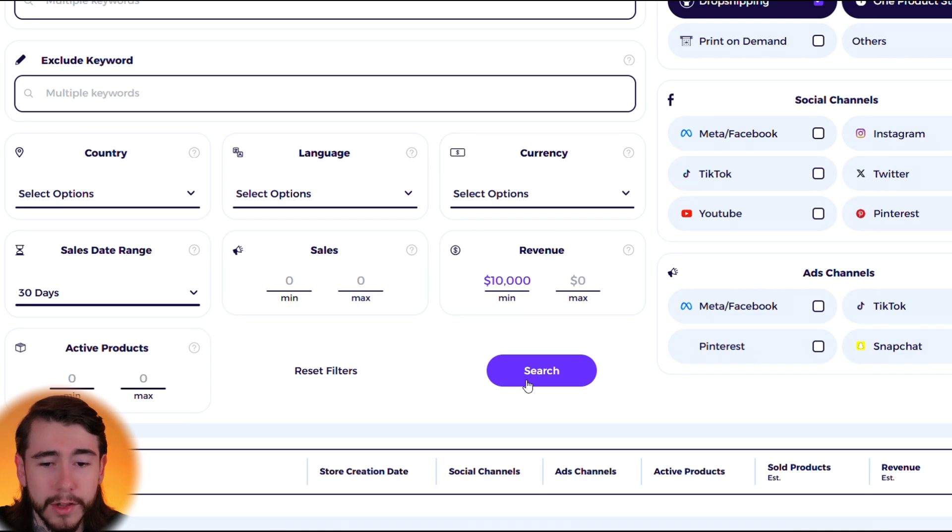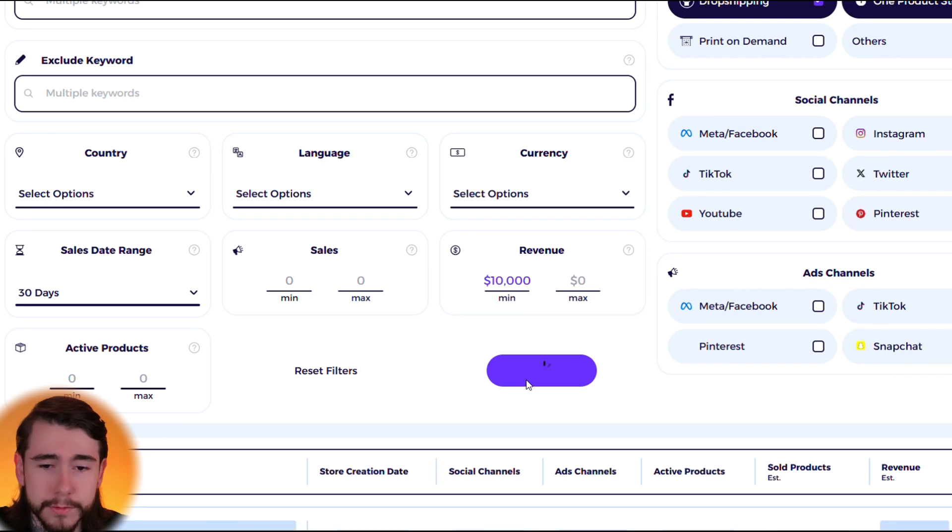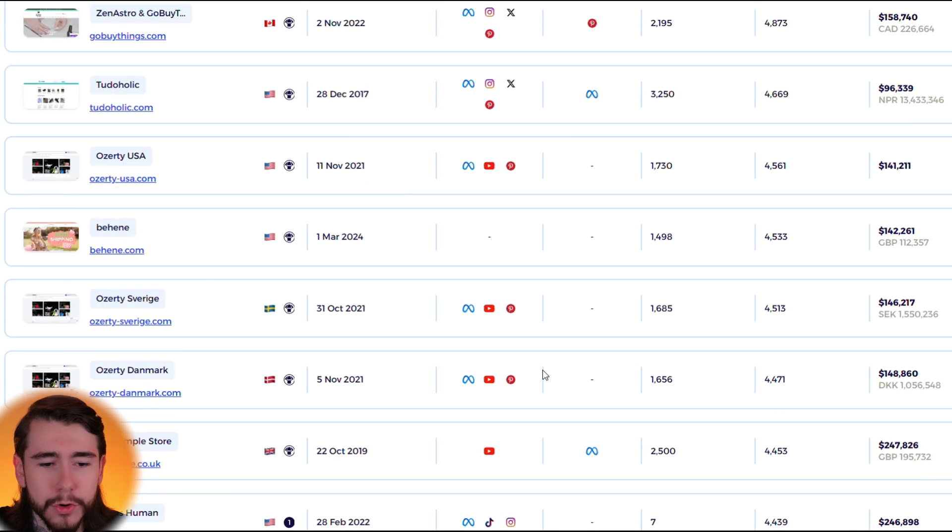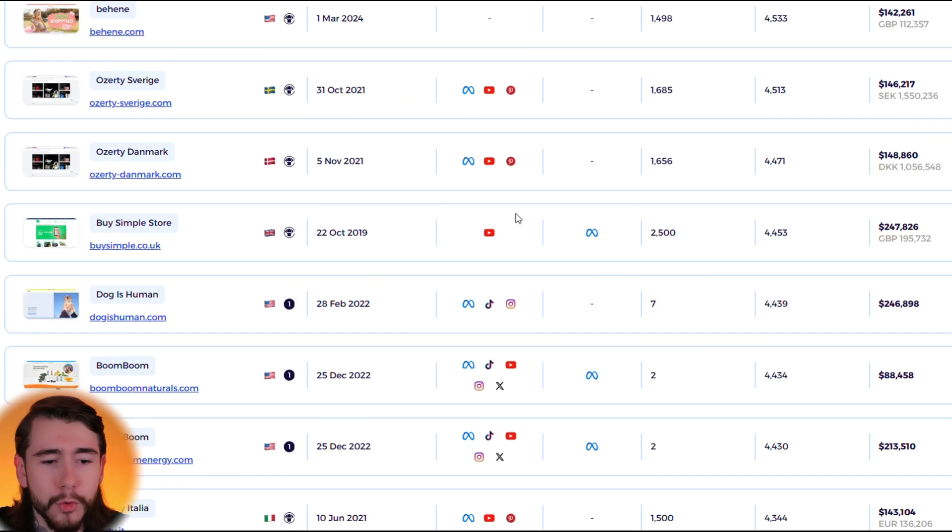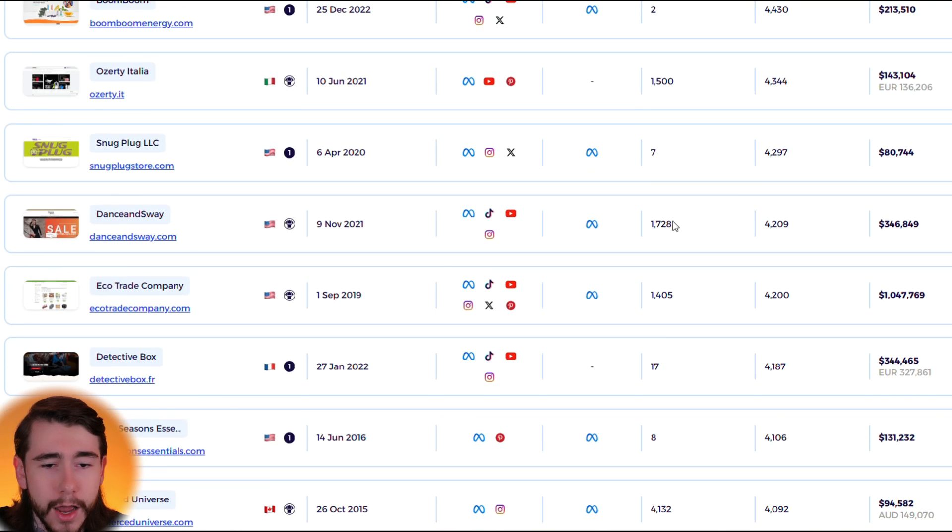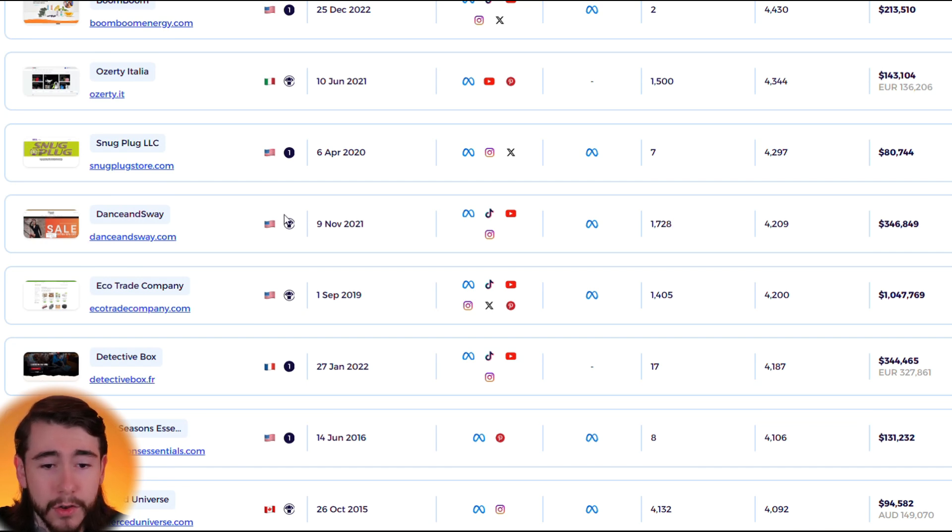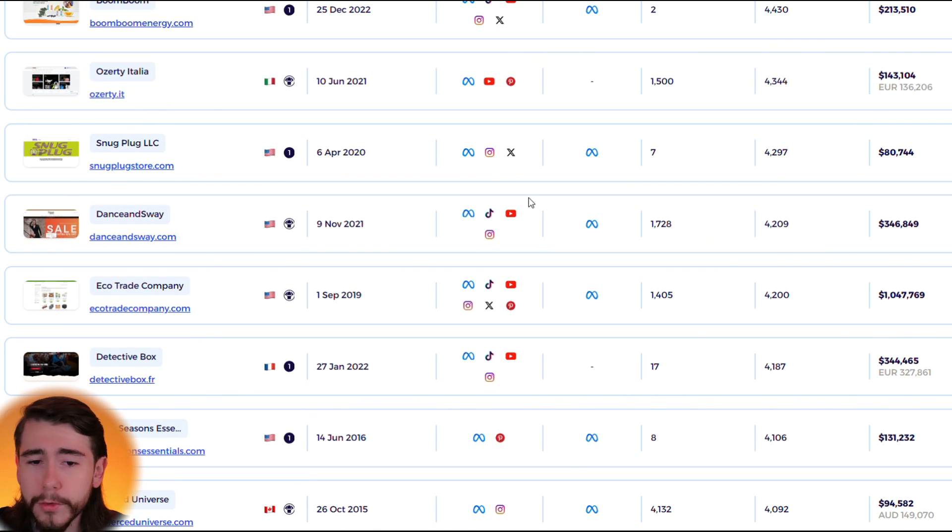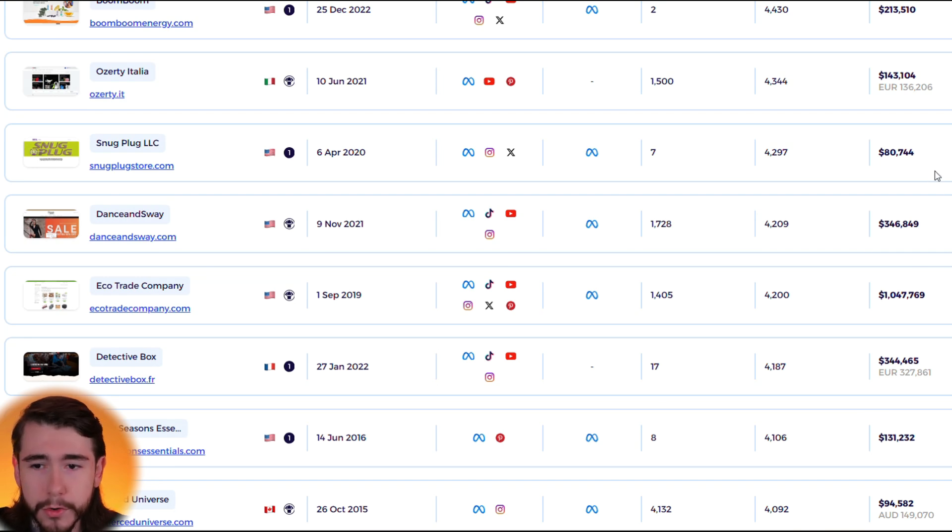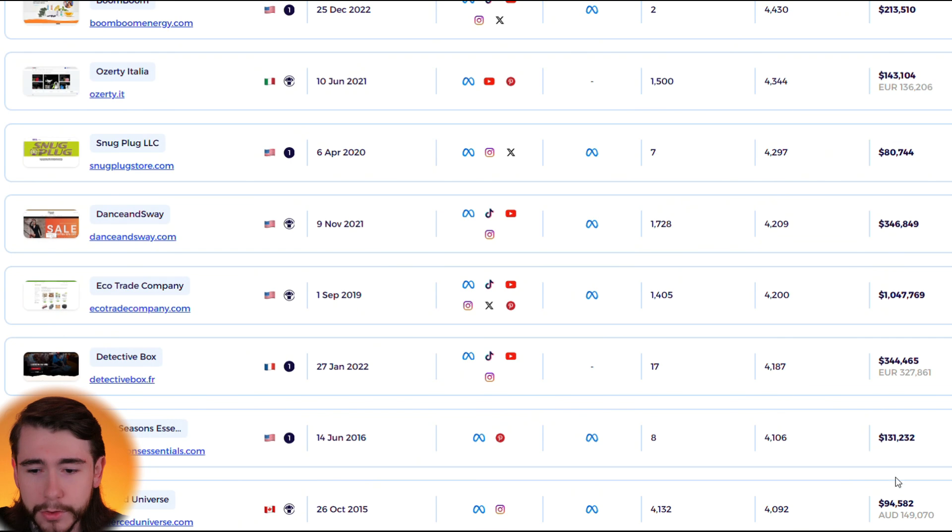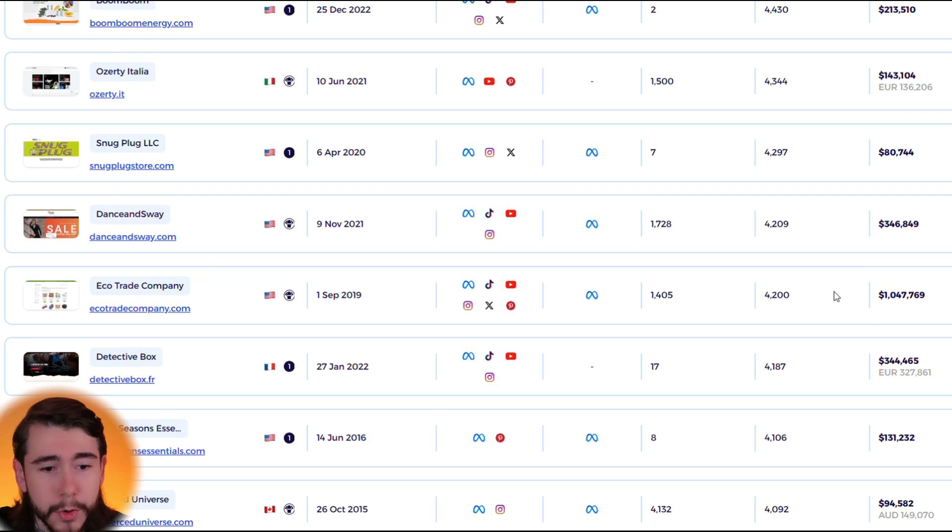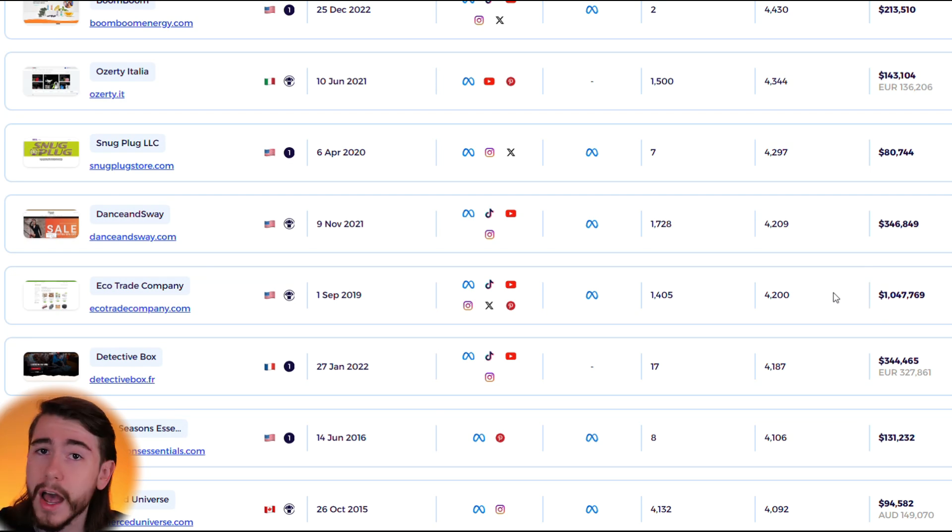Based on this criteria right here, drop shipping stores and one product stores doing at least $10,000 a month, let's click search. So right away we can see that all these Shopify stores are doing at least $10,000 every single month. We can see the country they're based in, the type of store it is, when it was created, all their active social channels, their ad channels, as well as their sales and their revenue. We can see some stores are doing $80,000 a month, some are doing $90,000 to $100,000 a month, but stores like this are doing upwards of a million dollars every single month.